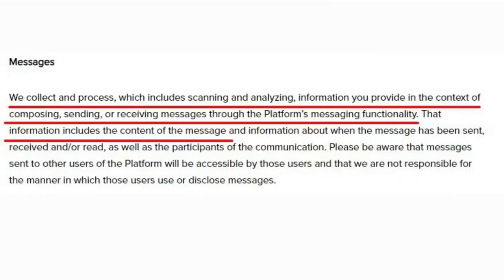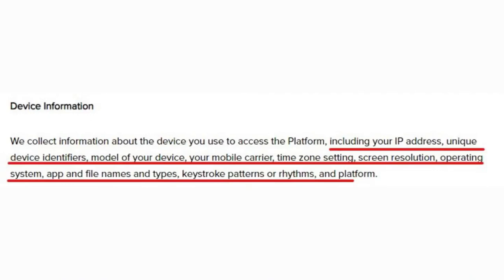Take WhatsApp as an example — it has end-to-end encryption and no one can access your messages except the sender and receiver. But TikTok clearly states they collect and process, including scanning and analyzing, your messages. They can analyze your messages and use them against you or for their own benefit. Regarding device information, it is clearly mentioned that they collect your IP address, unique device identifier, device model, mobile carrier, time zone settings, screen resolution, operating system, app and file names and types, keystroke patterns or rhythm, and platform. They are collecting data in every way possible, and all of this data is going to China where the government has full control. You can think about whether you should keep this app on your phone or remove it.